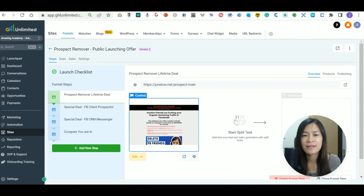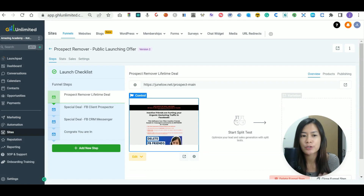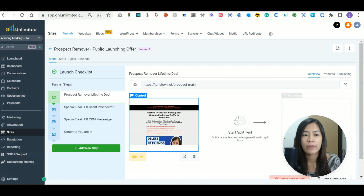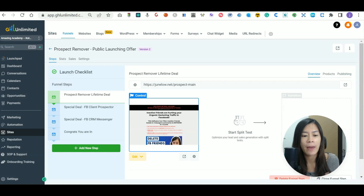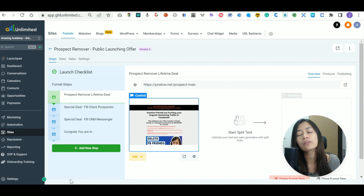Testing the payments in your funnel is so crucial and easy, and it shouldn't be overlooked. In order to test the payments in Stripe, I'm connected to my Stripe account in Go High Level.